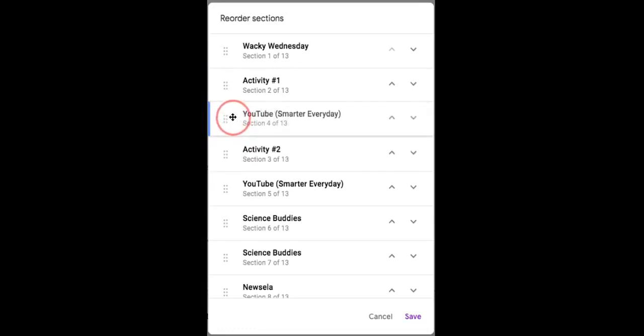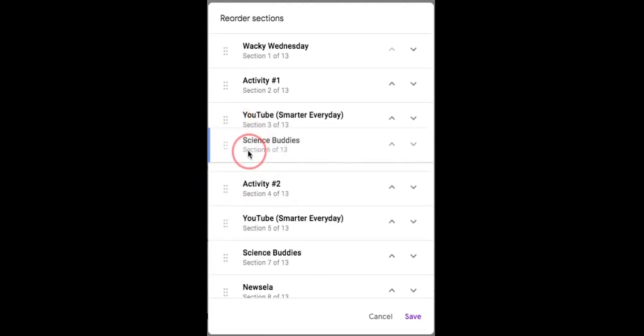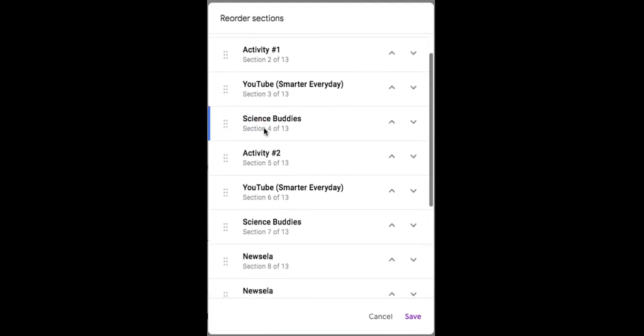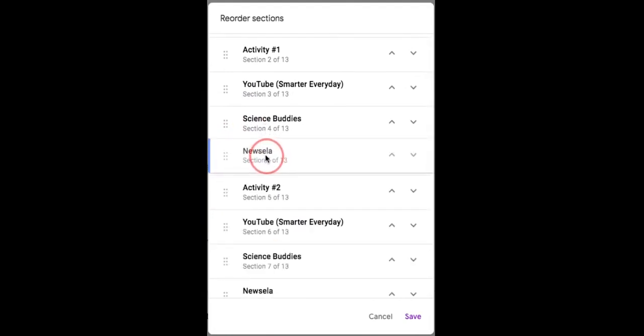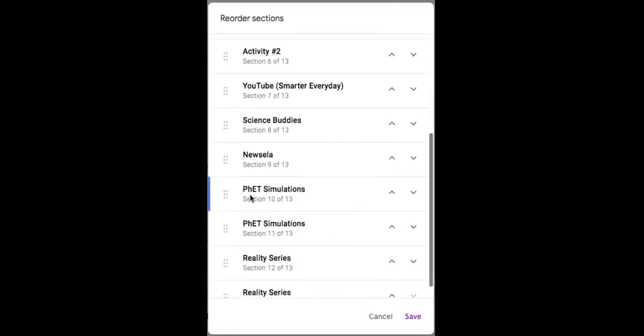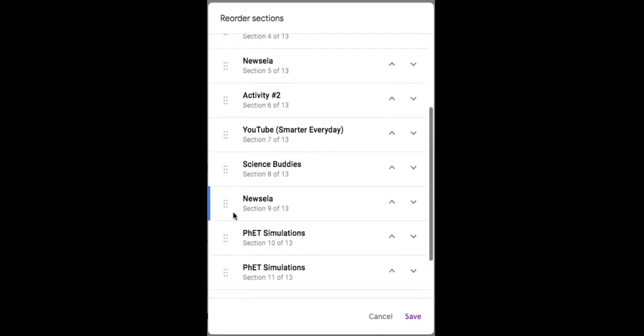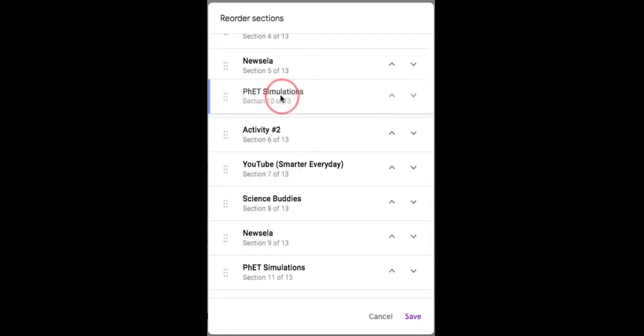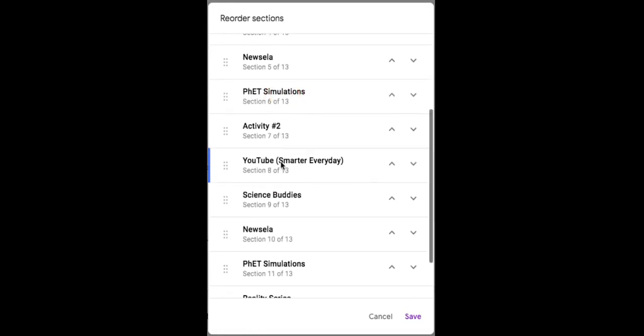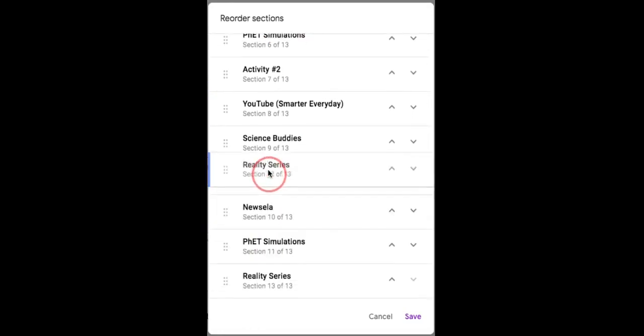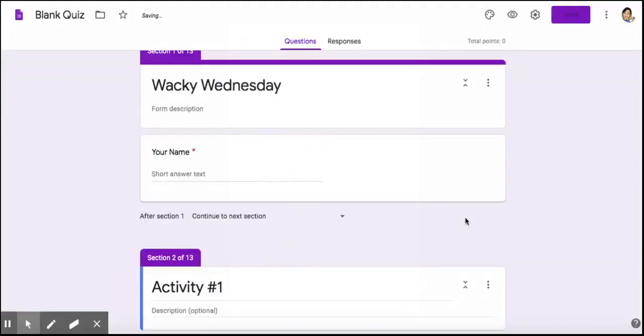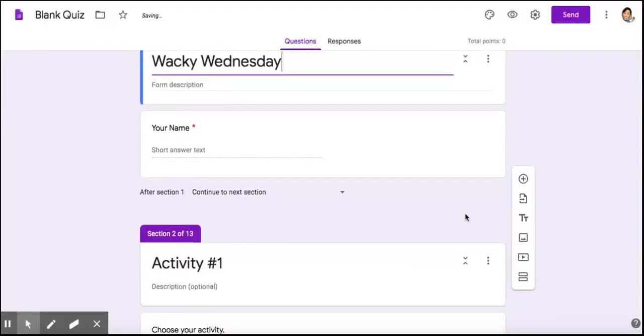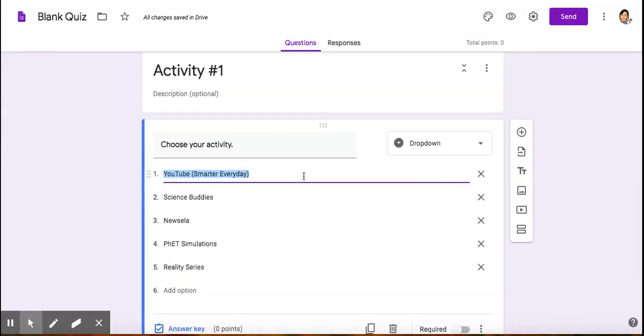I have Smarter Every Day, then Science Buddies after activity one, then Newsela, then the PhET simulations, then Reality Series. I'm done moving them, and I'm going to save them. This will quickly reorder my sections.